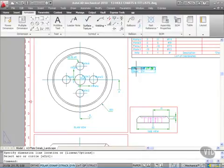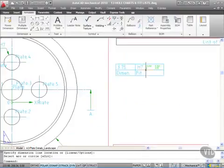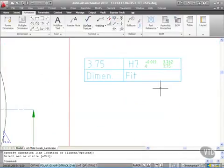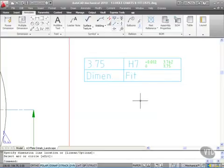You'll see there's my 3.75 dimension with the H7 fit I specified, with all the tolerances. It's quick and easy to apply hole charts and fit lists to your mechanical drawings.